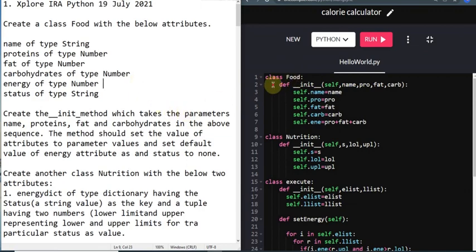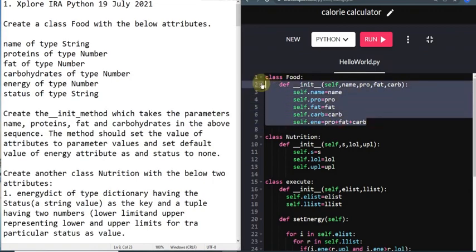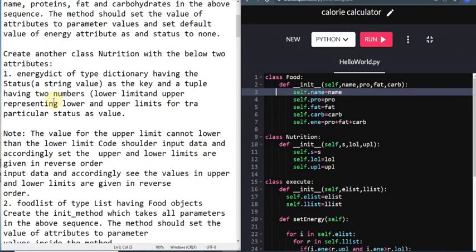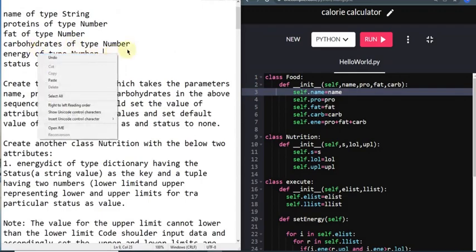This kind of data also comes into existence in web development. So this is a little test to make you aware, and if you learn it you will get an incentive. They will give you a structure to create - we call it an object in Python. You have to create a structure with the name of type string, protein of type number, fat of type number, carbohydrates of type number, energy of type number, and status of type string.